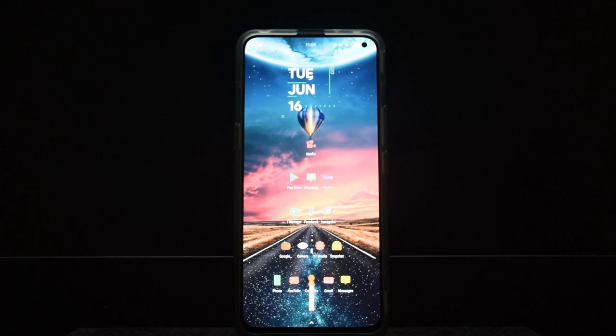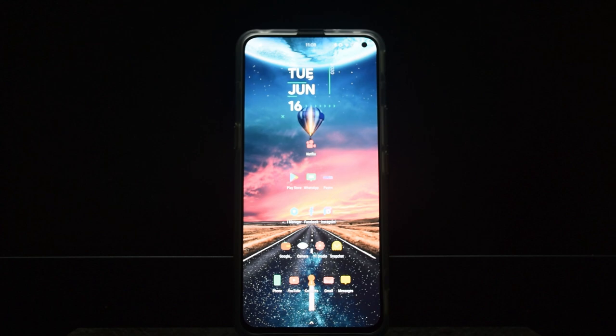It's the world's fastest Snapdragon 865 phone until now and it's a really nice phone with a great screen, great haptic feedback, great processor, LPDDR5 RAM, and UFS 3.1.